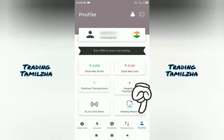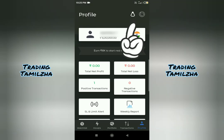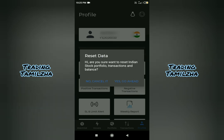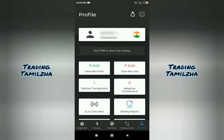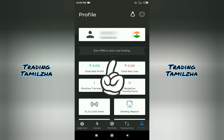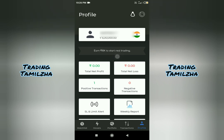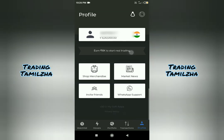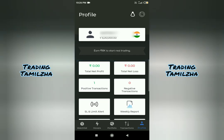If you have a profile option, you can add a light or dark mode in the profile settings. You can change the light mode or dark mode. There is also a reset option — if you want to reset, you can change the amount and reset the data. If you want to watch the portfolio, you will see the portfolio with name and amount. You can earn 10k virtual funds to start simulated trading. There is also total net profit, total net loss, and you can get a positive and negative transaction report, which is a weekly report.